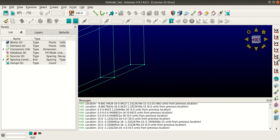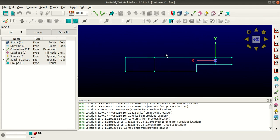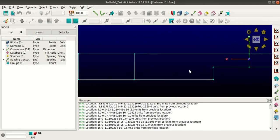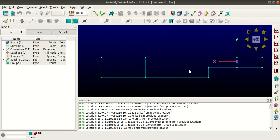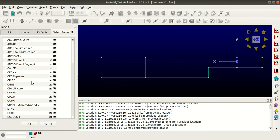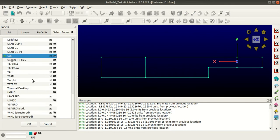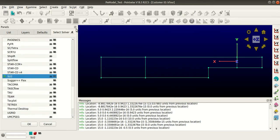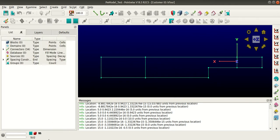Before getting into the mesh, it's better to select the solver you'll be using later. Go to CAE, select solver, and choose whichever solver you are using. You can verify it at the bottom left corner — here it shows SU2.